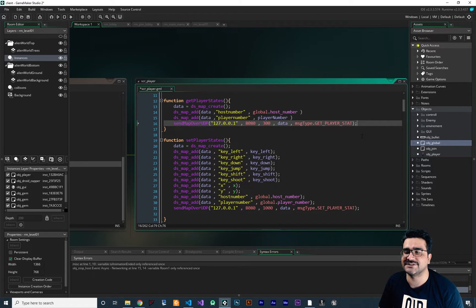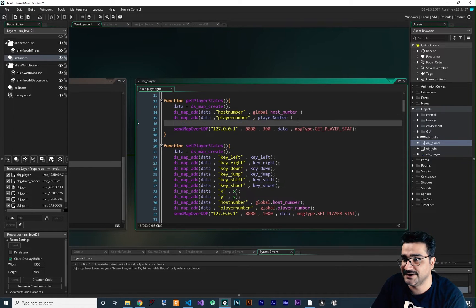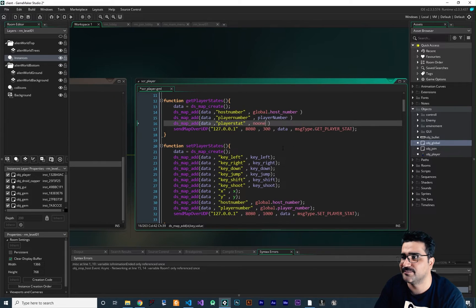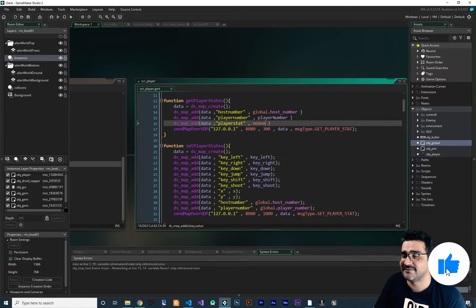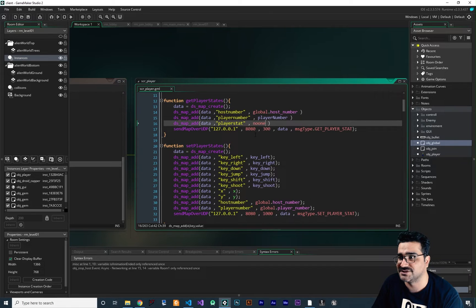What we need in return is player stats. So let's create a place for that. I want to add another variable and call it player stats. At default, I want to put no one — no one is like minus four. So we can use the host number and player number to get the player stat of that player number on that host number, set it in this player stat, and give it back to the GameMaker project.